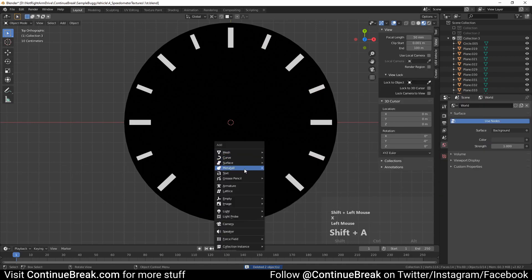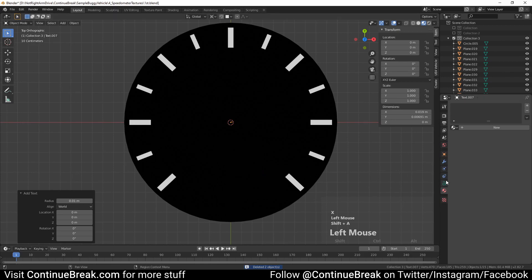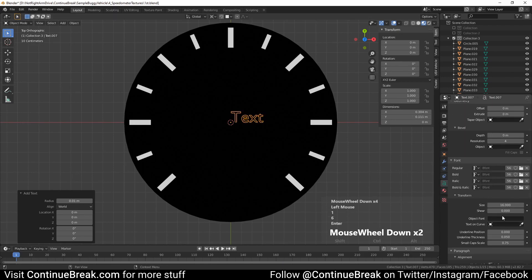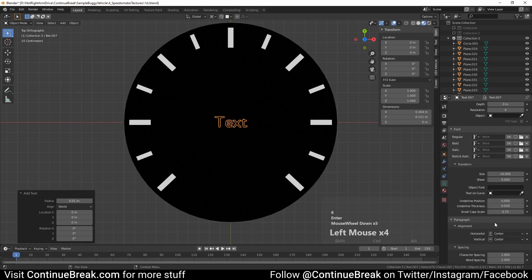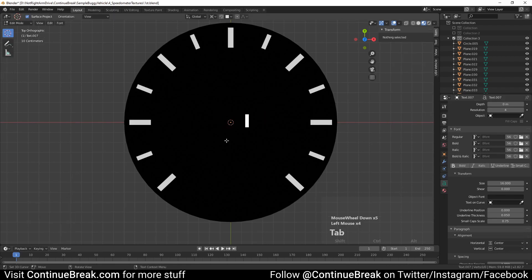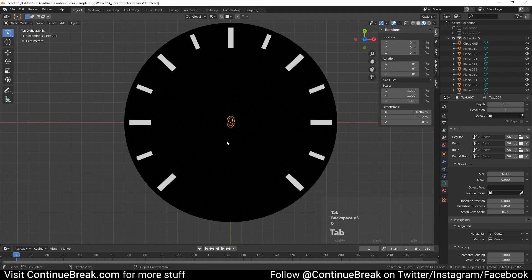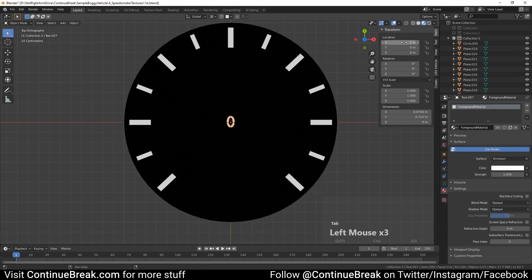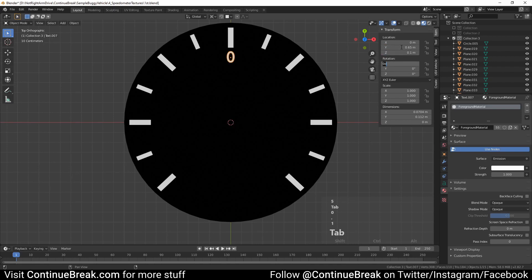Add a text object and set its font size to 16. Set its horizontal and vertical alignment to center. In edit mode, change the text to 0. Back in object mode, set the text material to the same as our planes have. Set the text's location to 0 meters on the x-axis, 0.65 meters on the y-axis, and 0.1 meters on the z-axis.